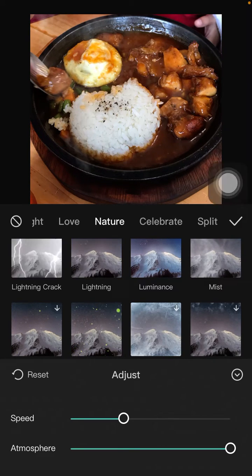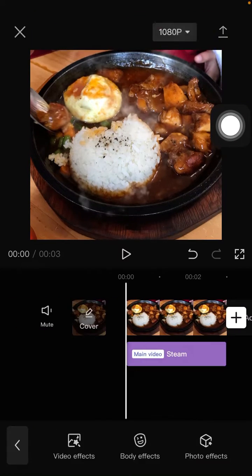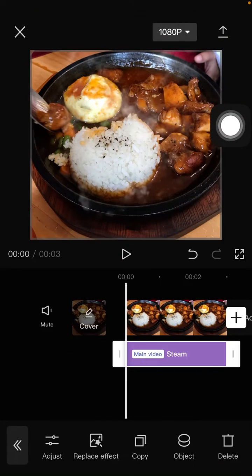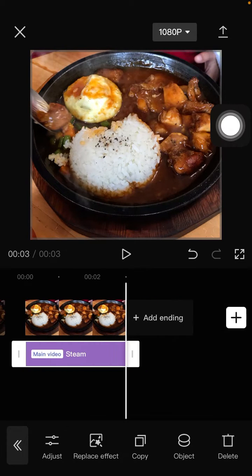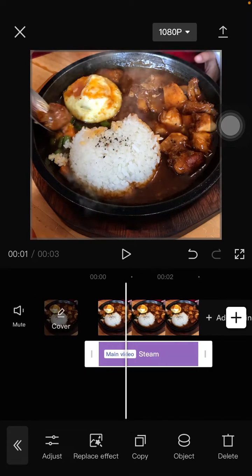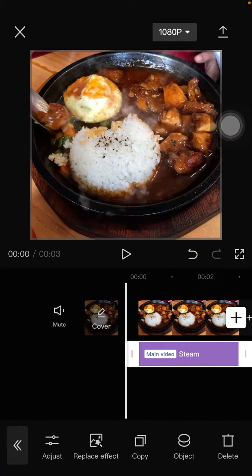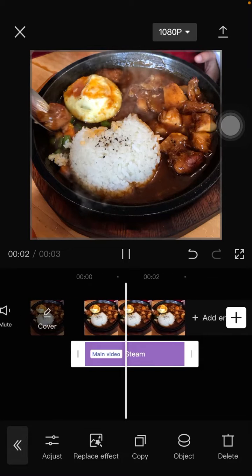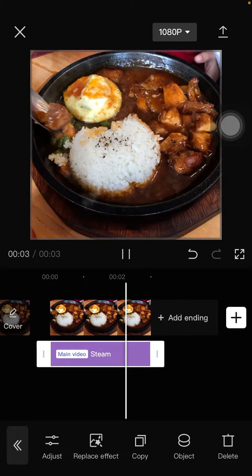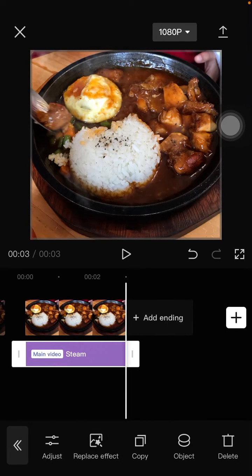Click the checkmark and adjust the duration in the timeline. Here we go. It's not an accurate video, but that's how to add the steam effect in CapCut PC.